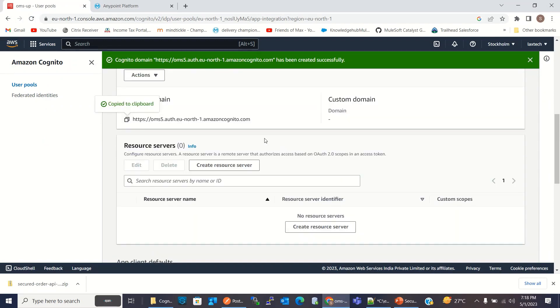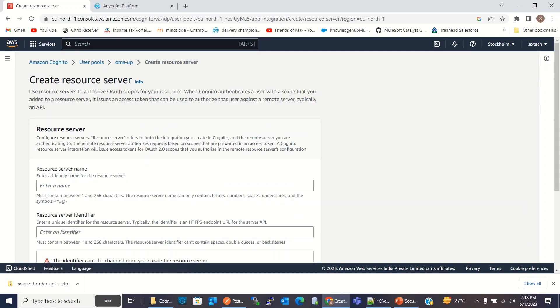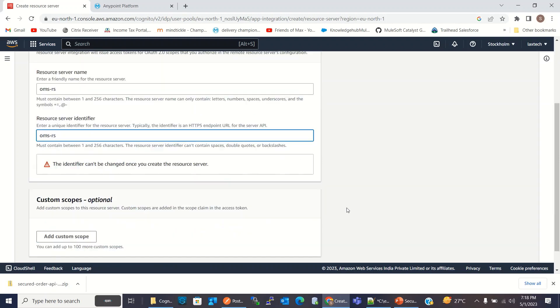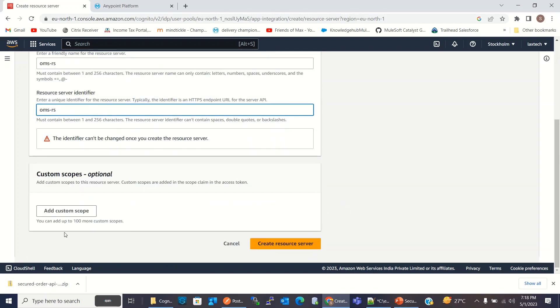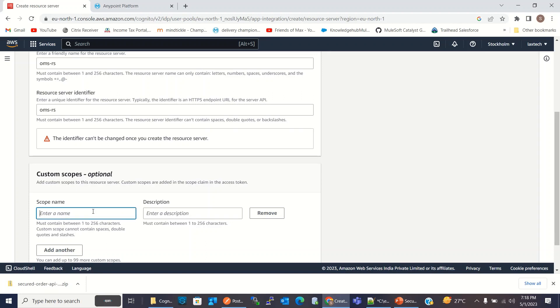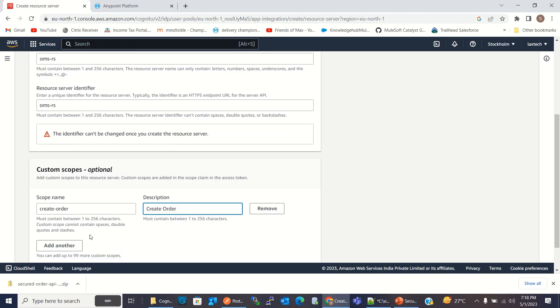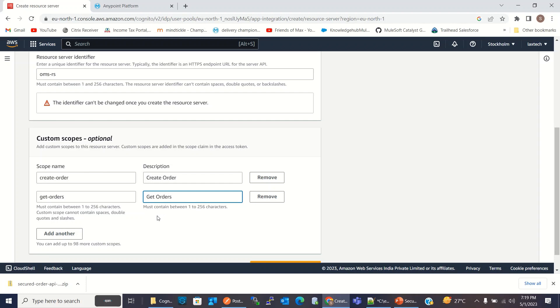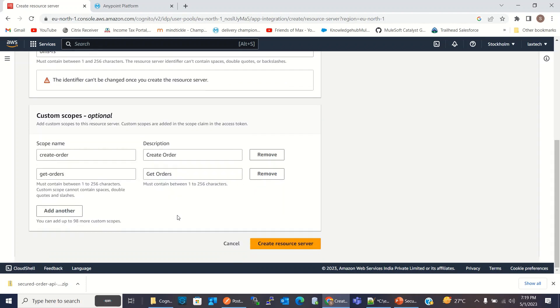Now I will create resource server, OMS-RS, and I will copy the same value for identifier. Here I will add two custom scopes: create order and get orders. I will click create resource server.